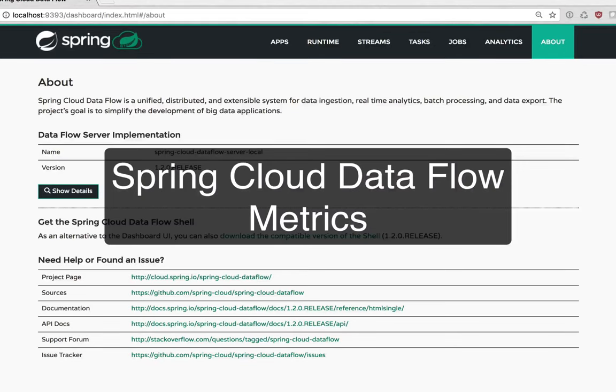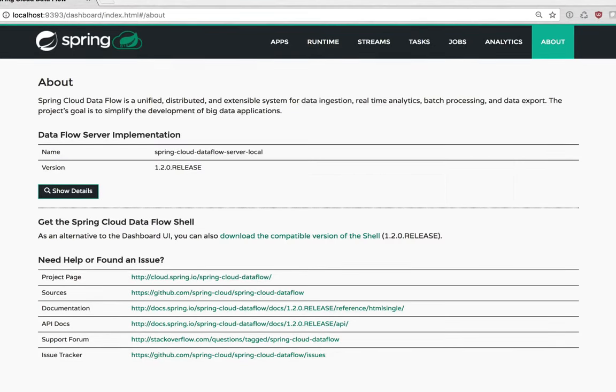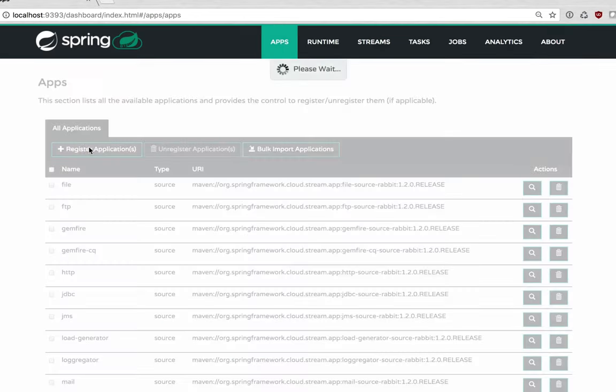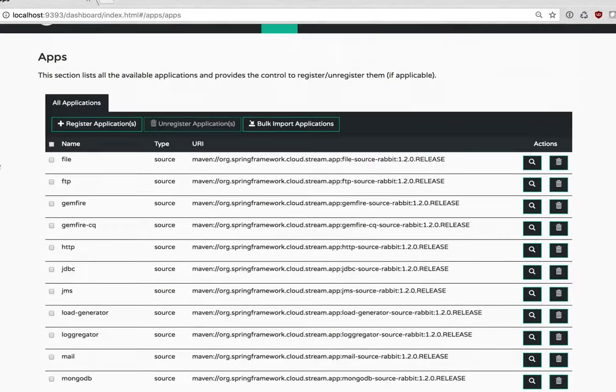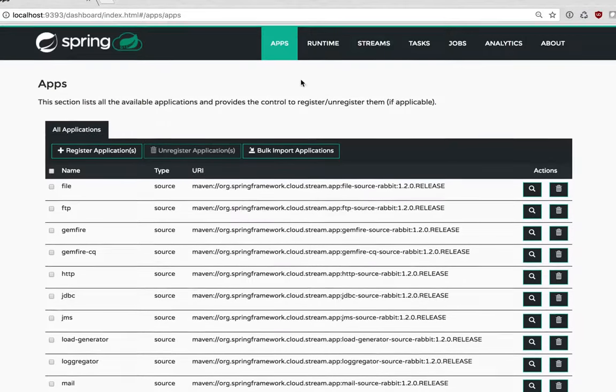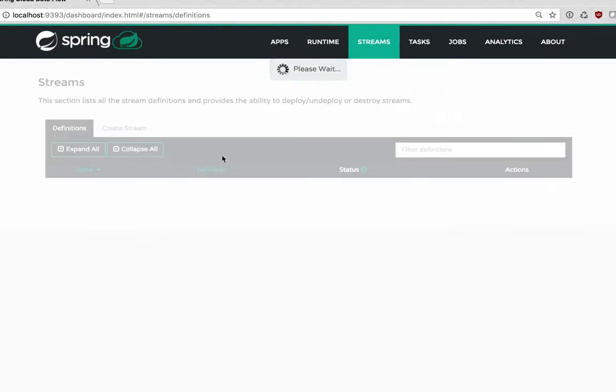Welcome to this quick video showing the metrics you'll now see in Spring Cloud Dataflow. I'm running the 1.2 version here, this is the dashboard. I've got some of the standard apps registered and I'm going to use those to build a stream.